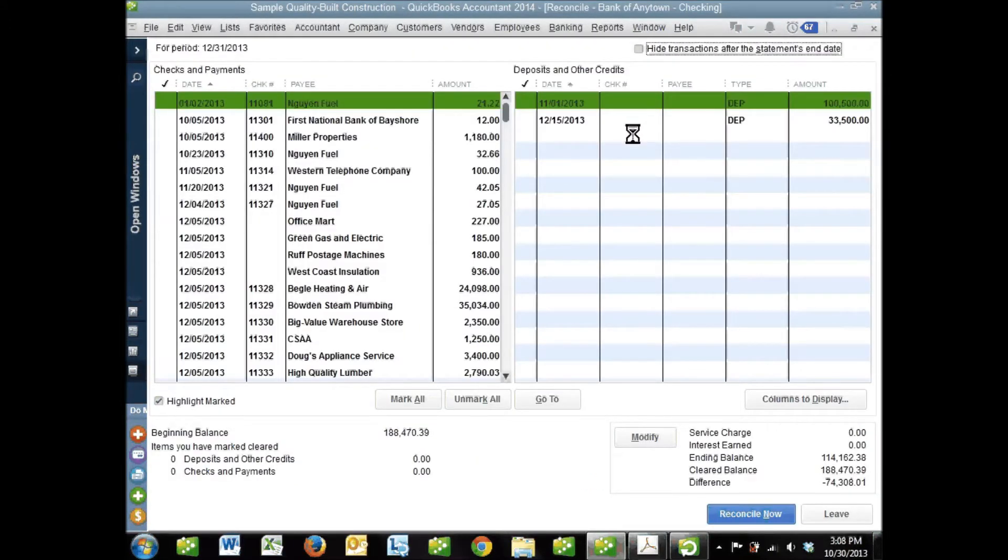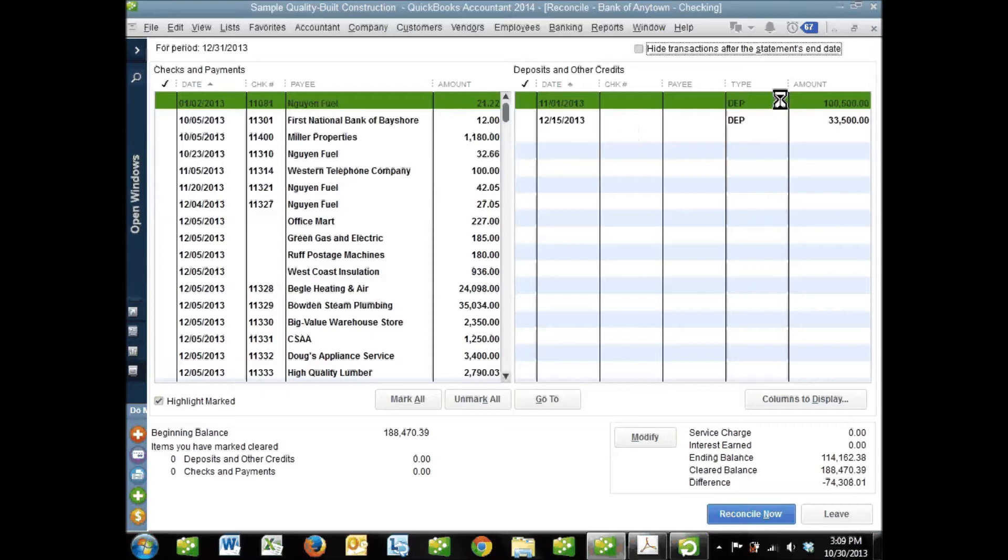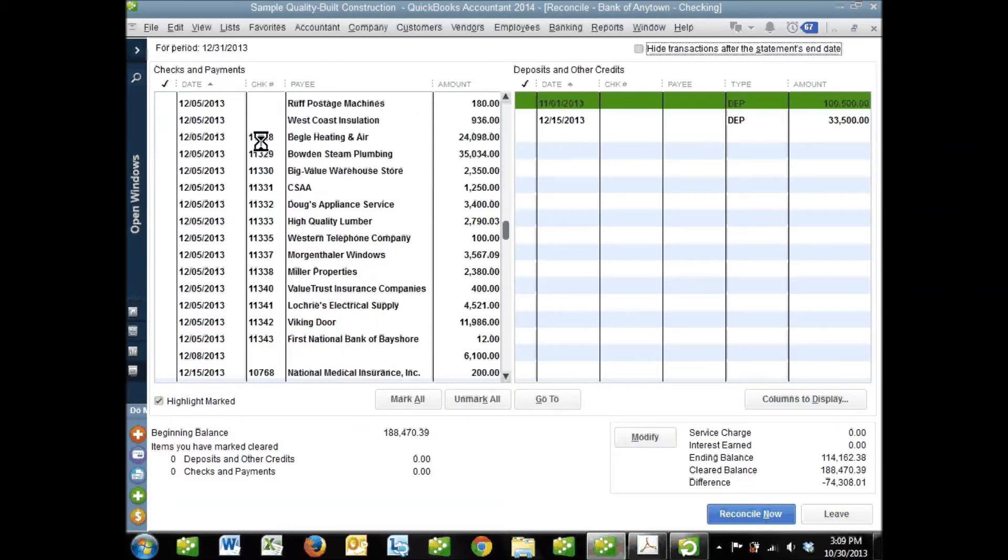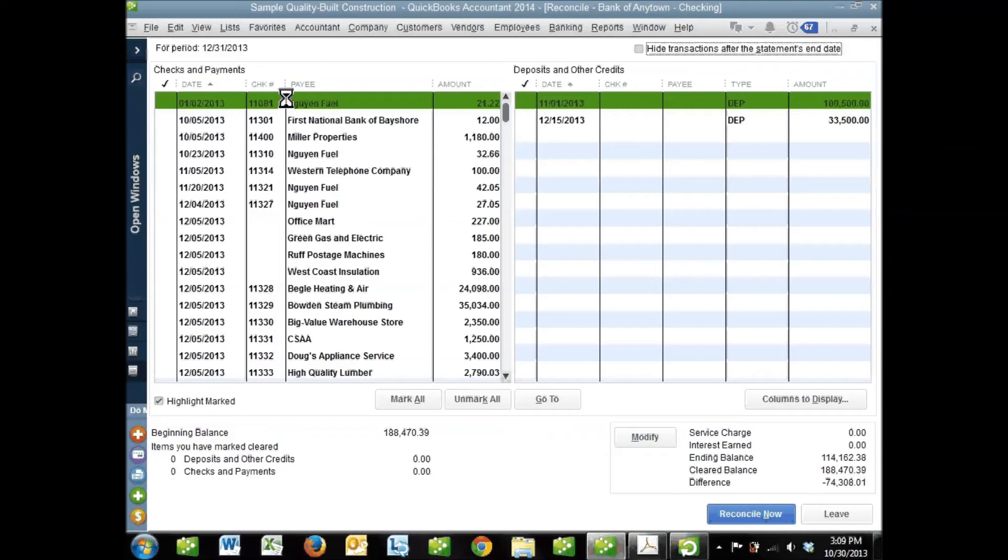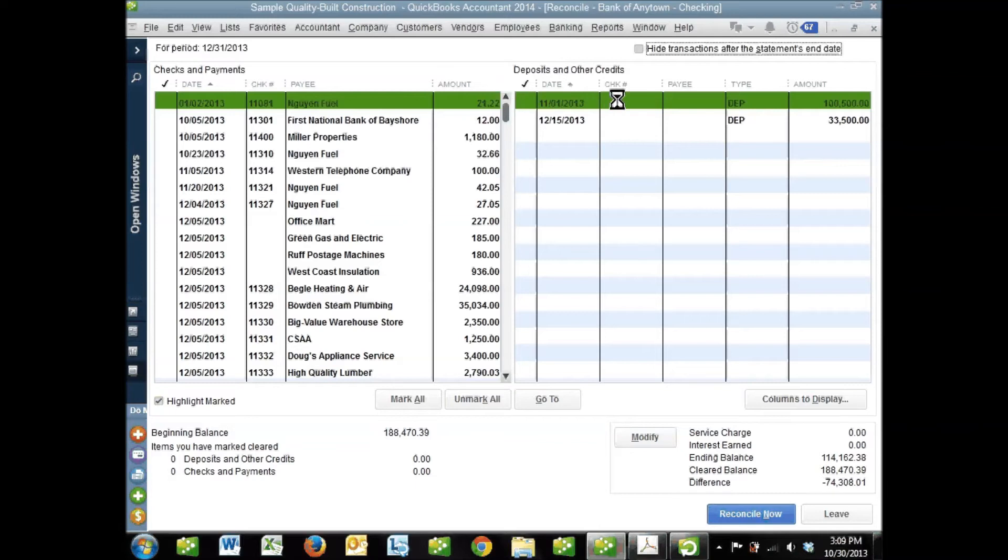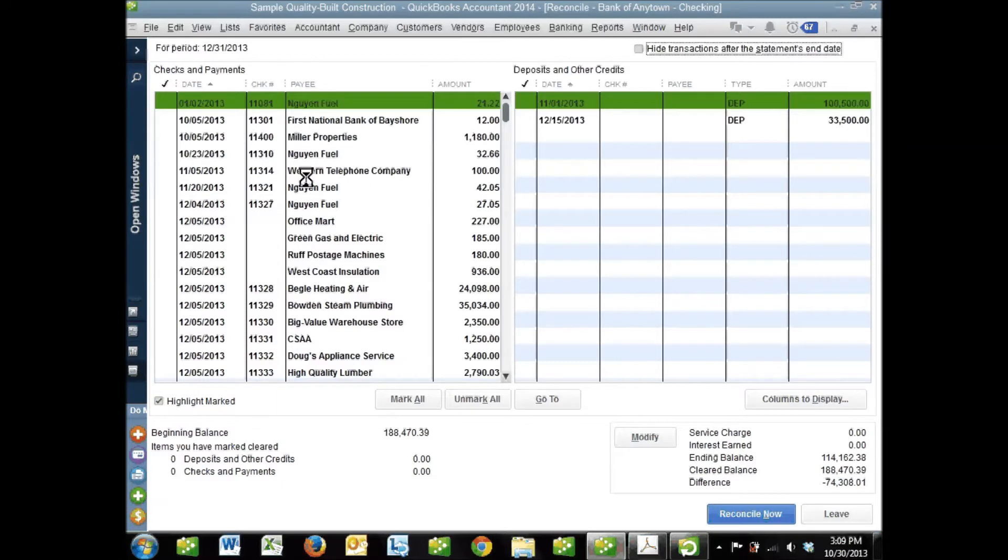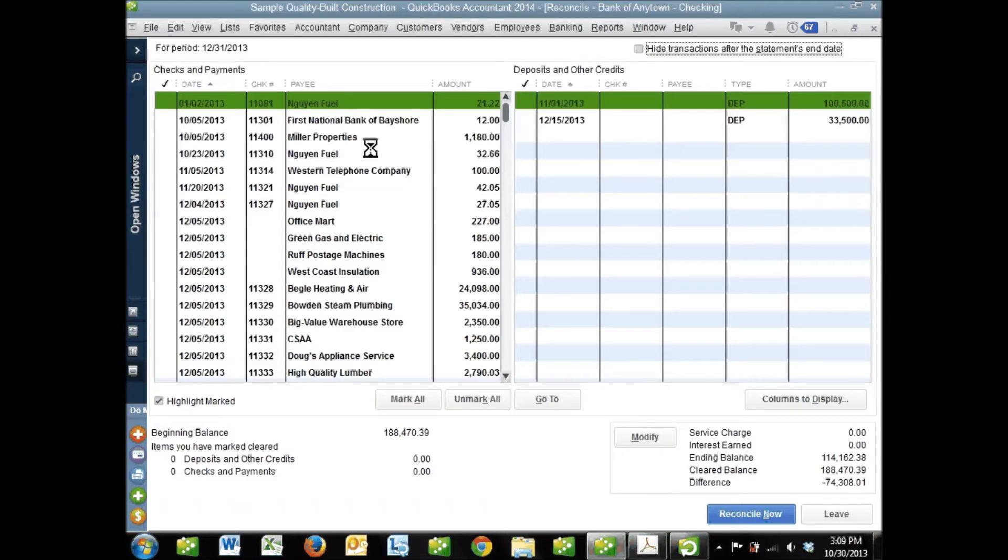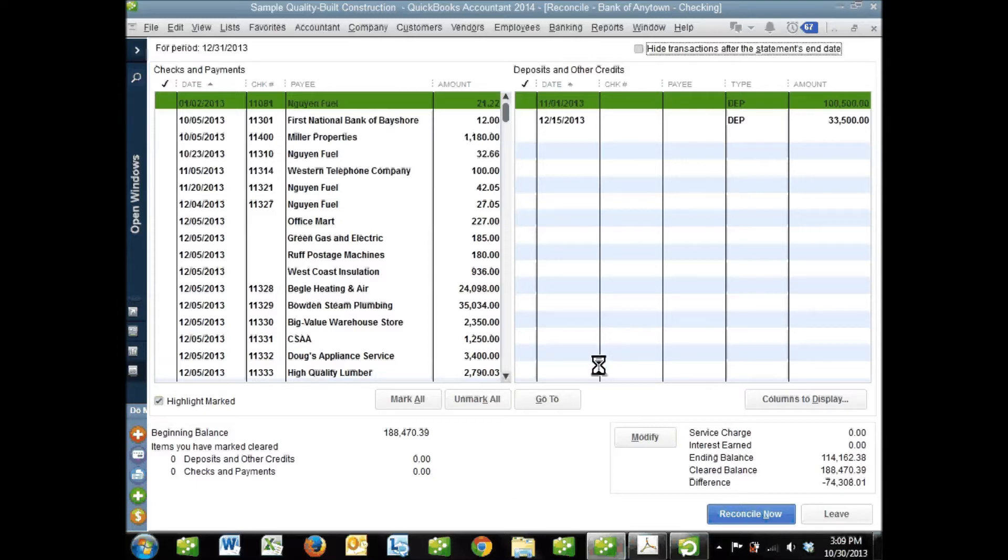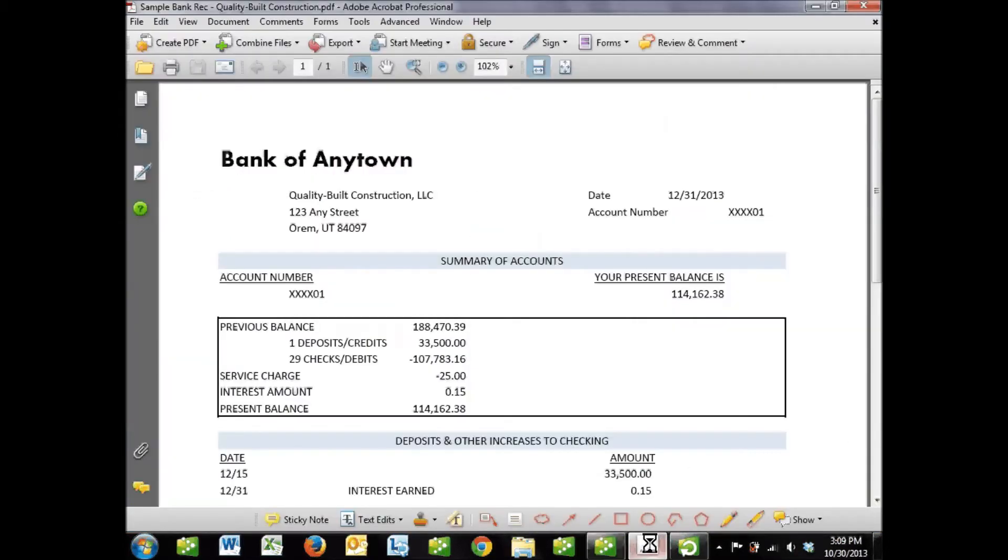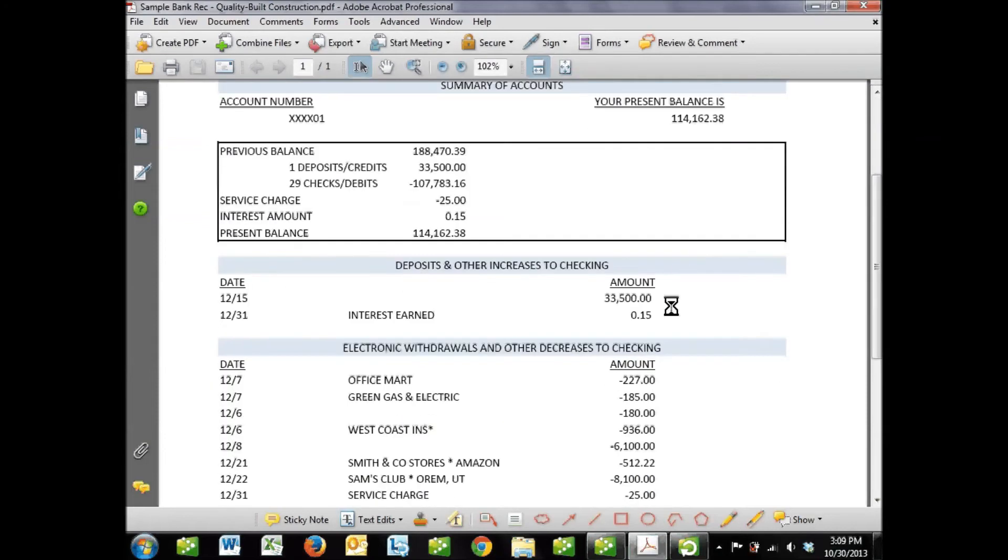The window opens up with all of our deposits and credits on one side - money coming into the bank account. On the other side, we've got money going out: checks and payments, which could be debit card purchases, electronic funds transfers, or paper checks. These are the transactions that have never been matched to the bank account - they've never been reconciled. Transactions reconciled back in November are not in this window. They've been flagged as reconciled and won't show up in this reconcile window again.